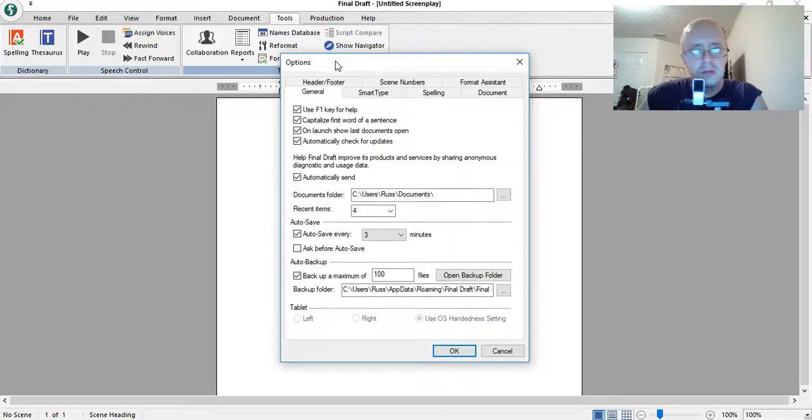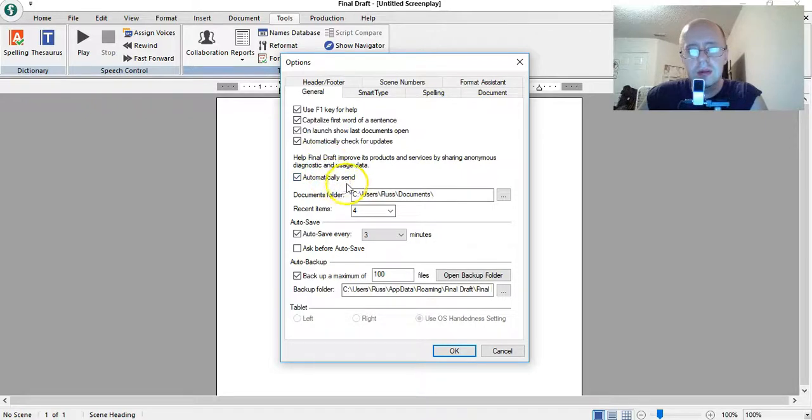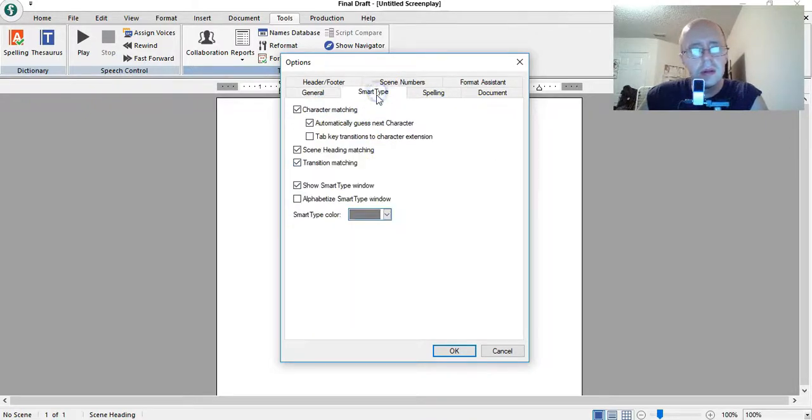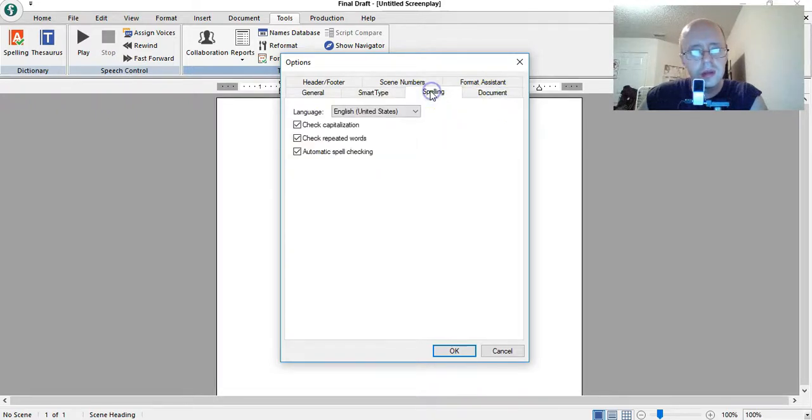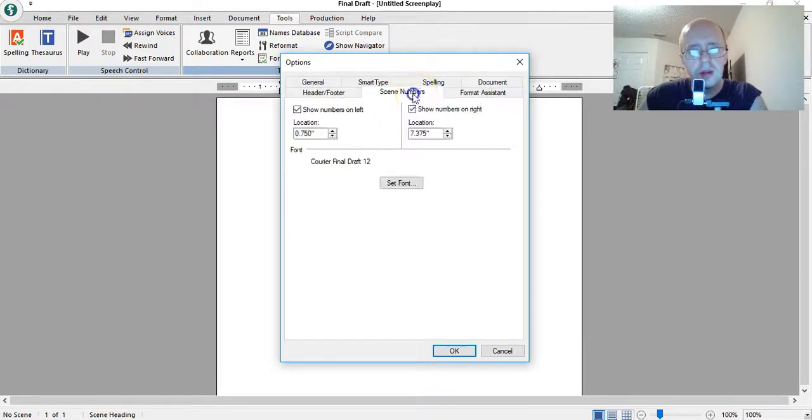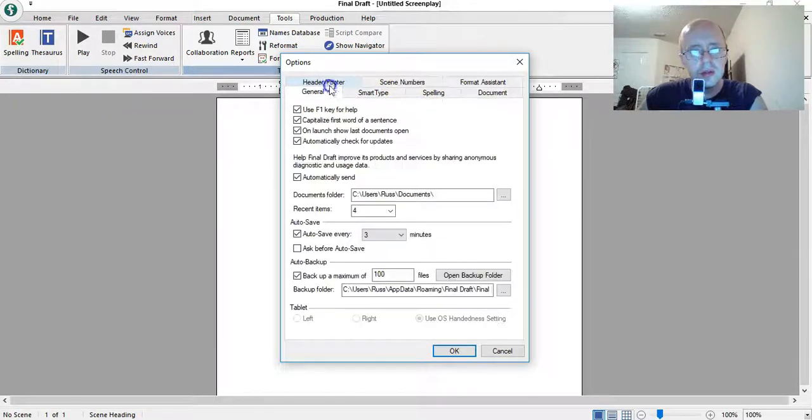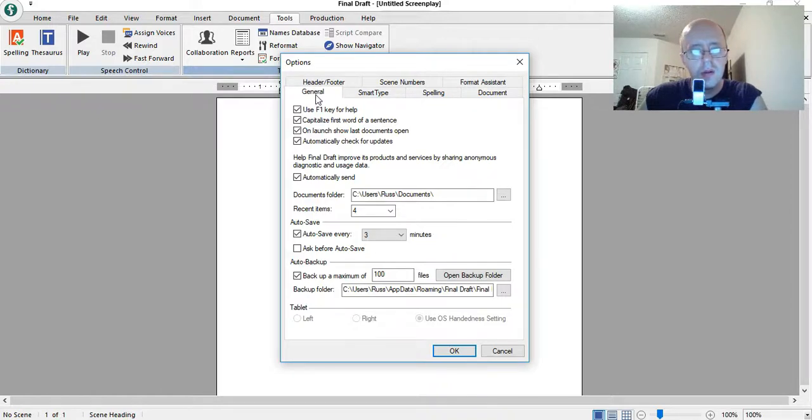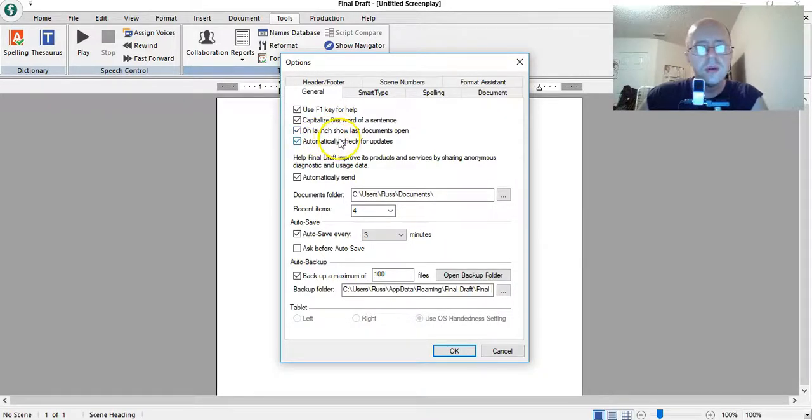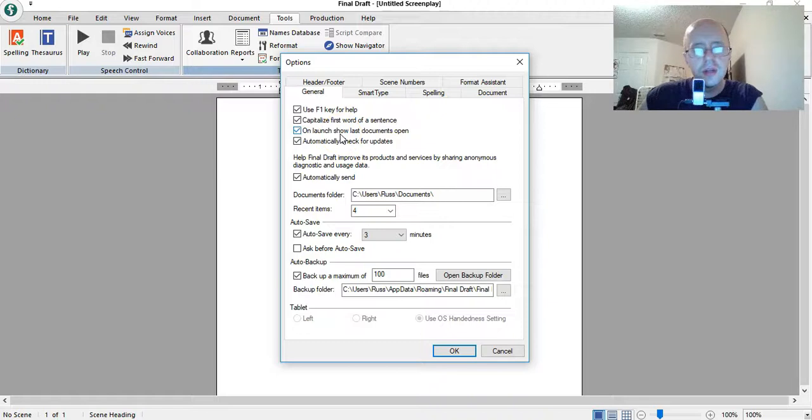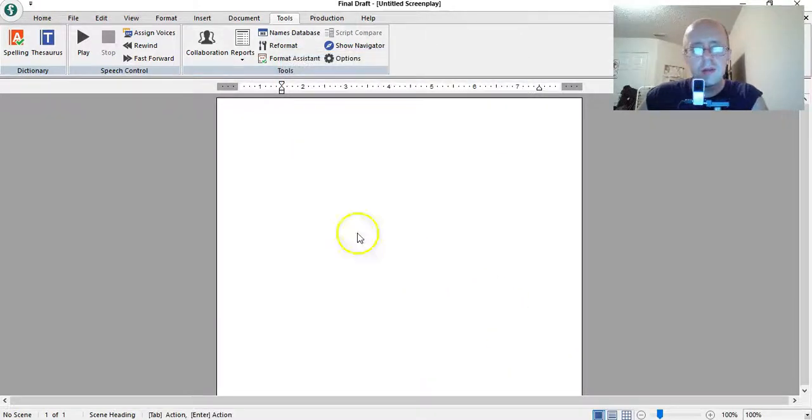Options... Scene... Document enable... Spelling... Format... Scene numbers... Header... Footer... I don't see anything. On launch show last document open. Oh, that's when you launch it. I don't know.